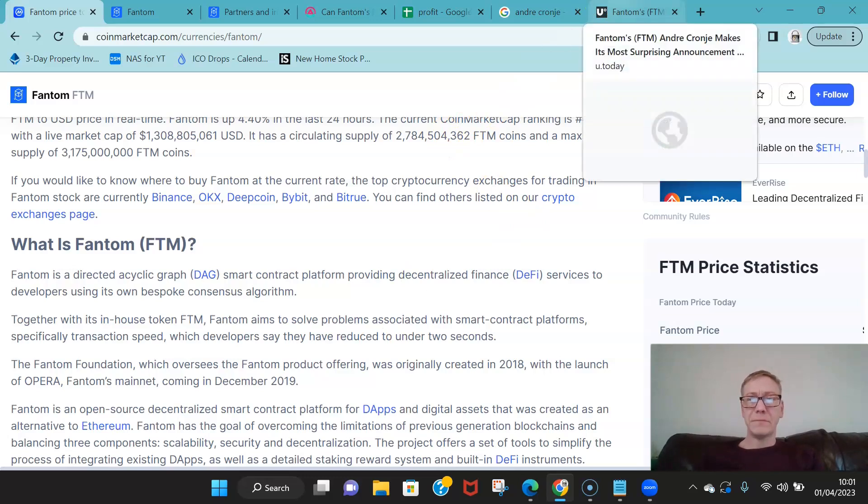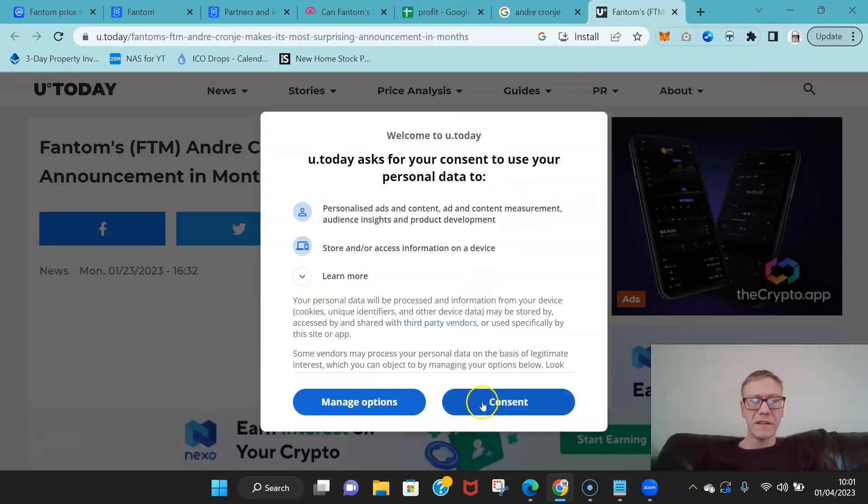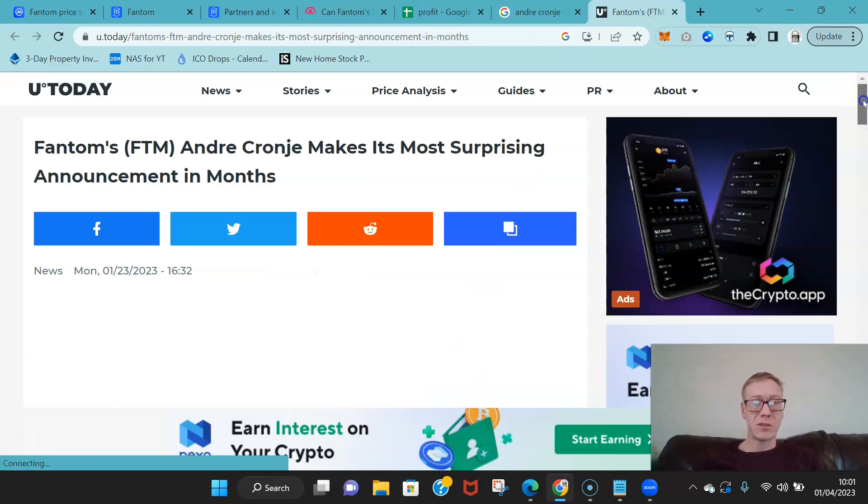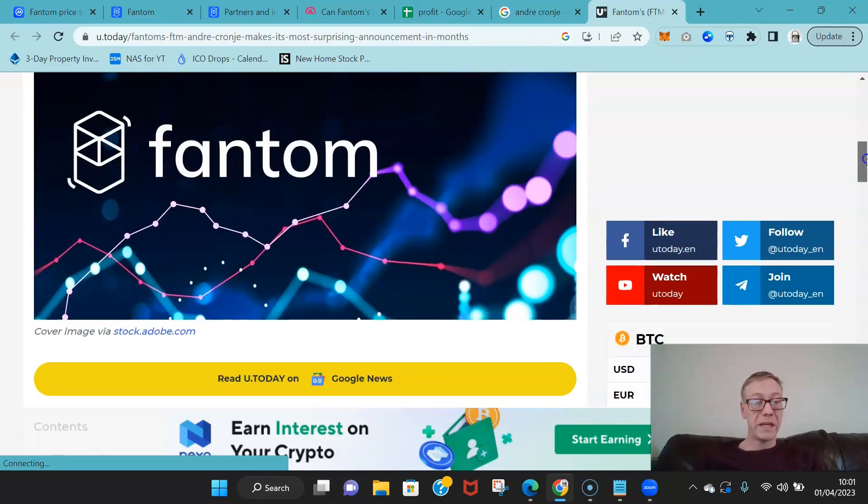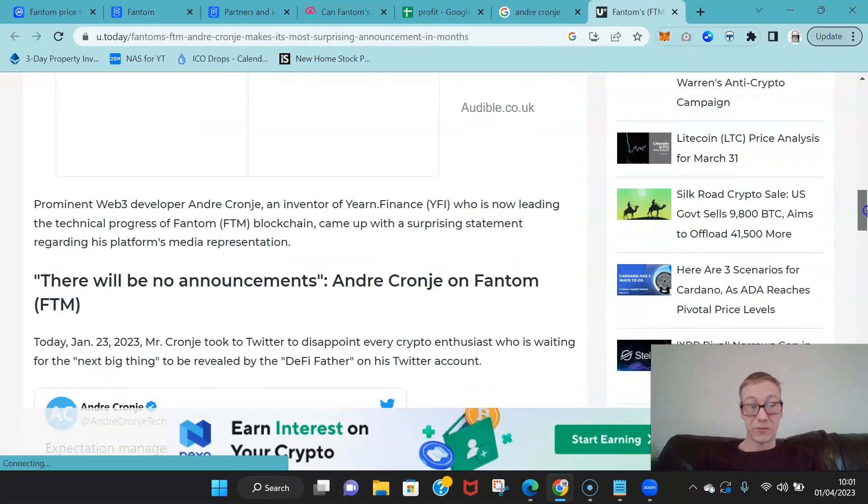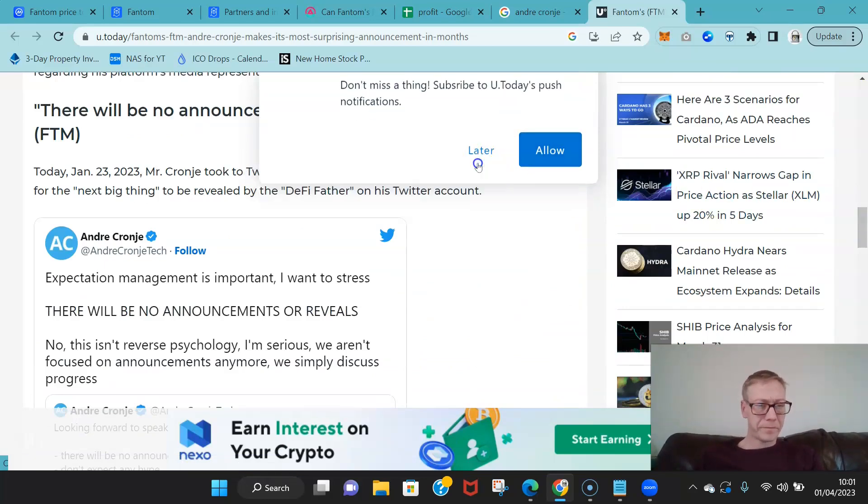So Fantom—Fantom's—Andrew Cronje made a surprising announcement that he was returning to Fantom.